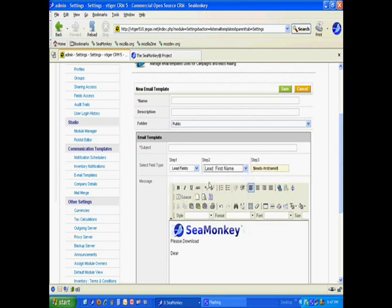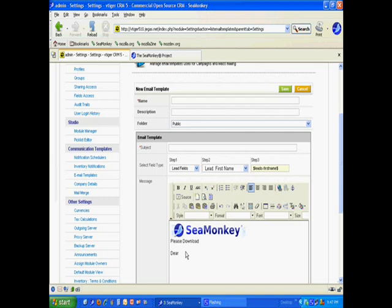I'm going to take that code. I hit Control-C to copy it onto my clipboard. I'm going to say 'dear' and then Control-V to paste it. So I'm going to say 'dear' first name from the leads database. 'Dear leads first name, how are you from SeaMonkey?'